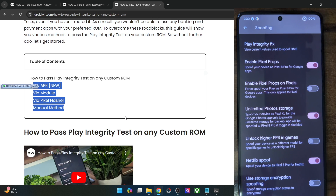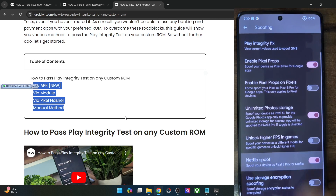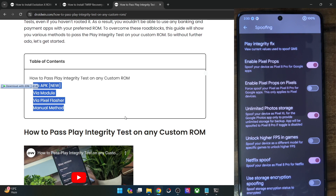You may also enable the Netflix spoof. As you might be aware, if you're using a custom ROM, the DRM Widevine certification gets downgraded to L3 and you will not be able to watch any DRM content in Full HD. However, thanks to this feature, you can watch all DRM content from Netflix, Hulu, Amazon Prime, and all such services in Full HD.